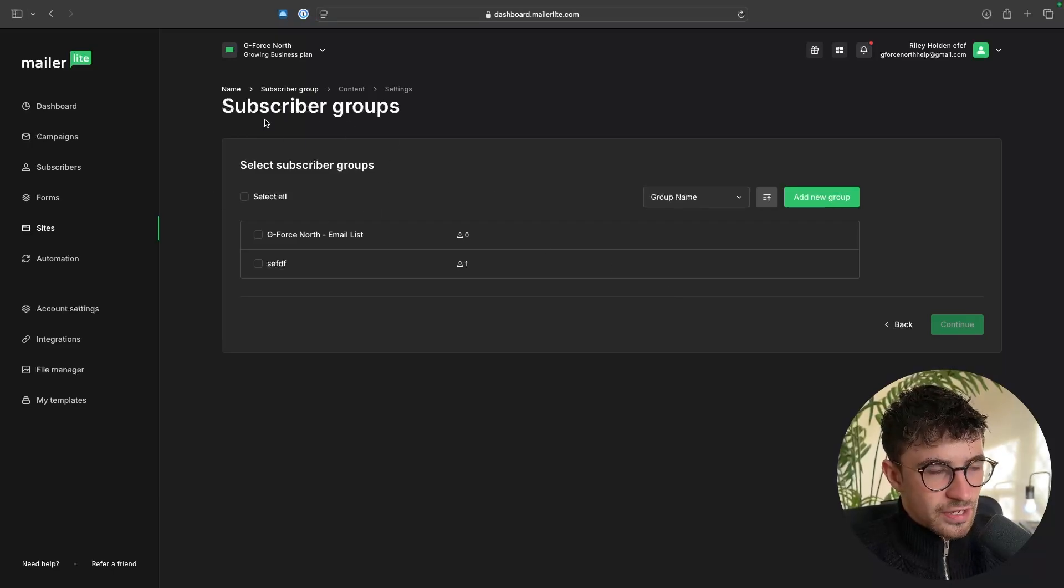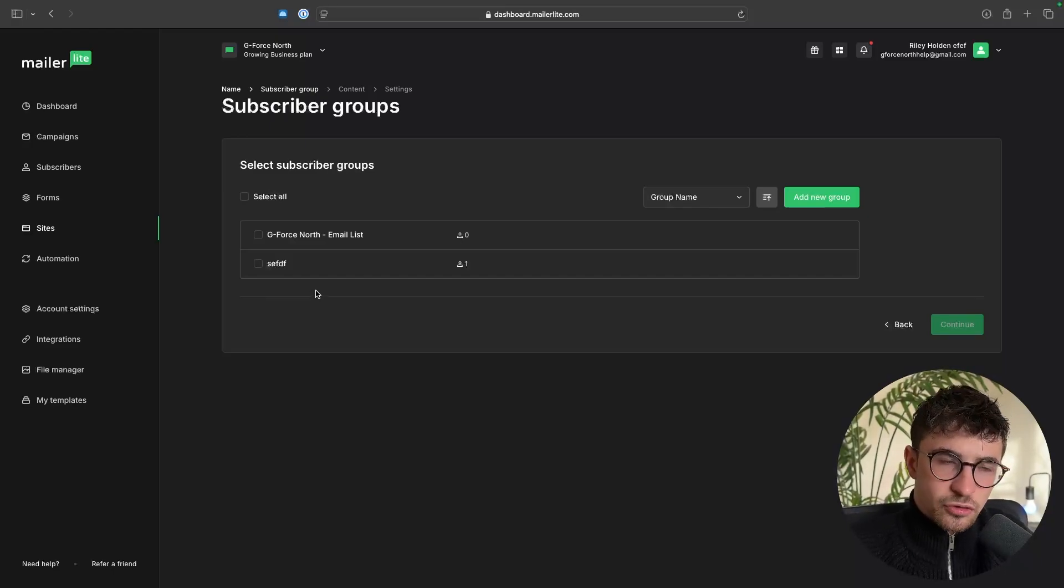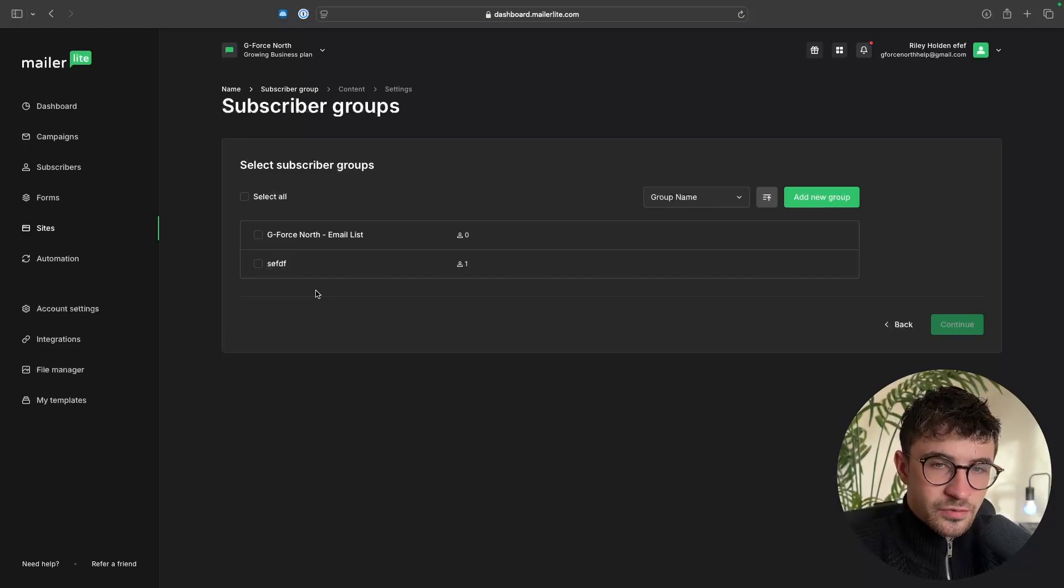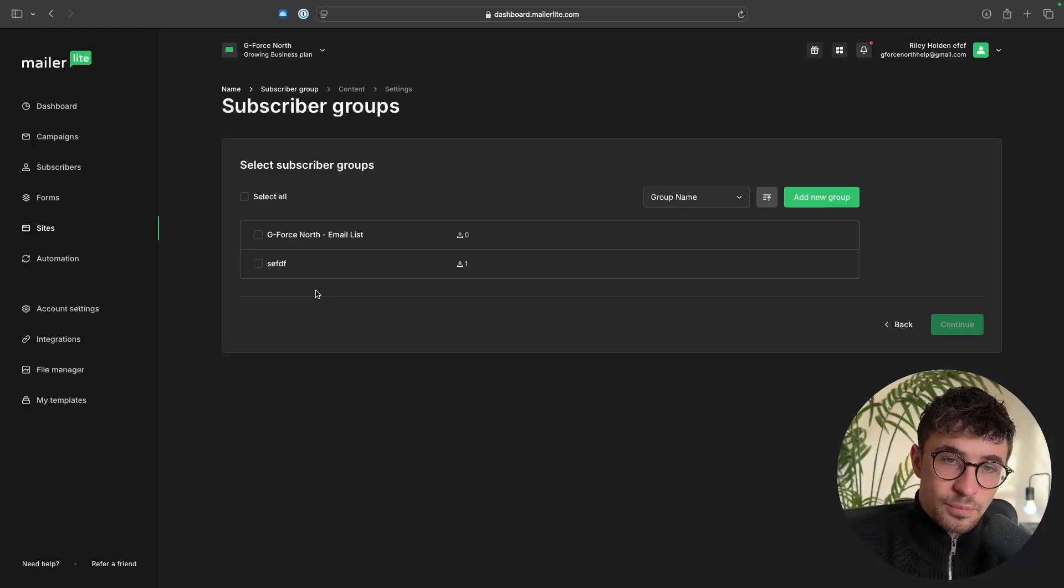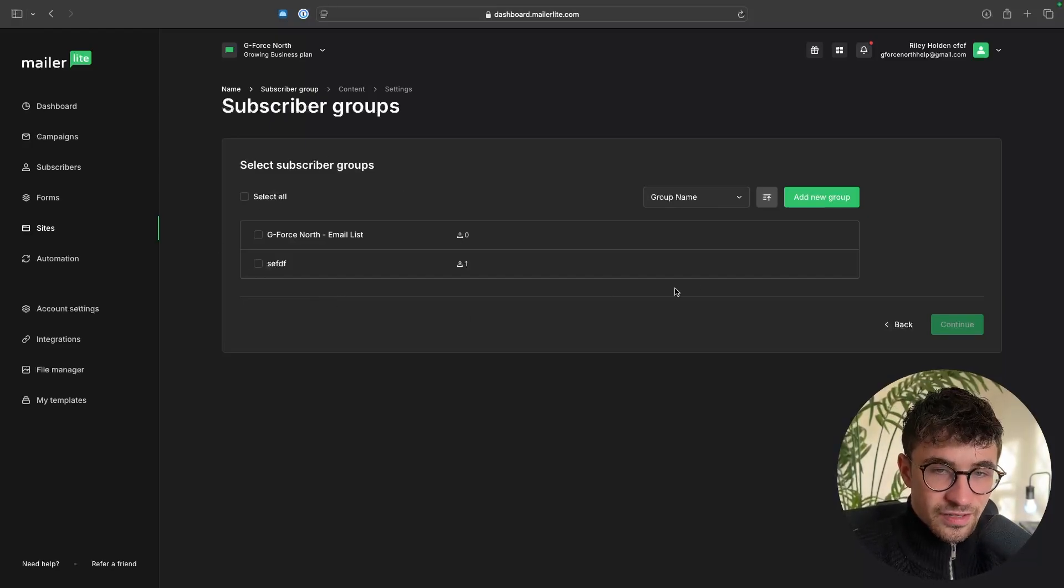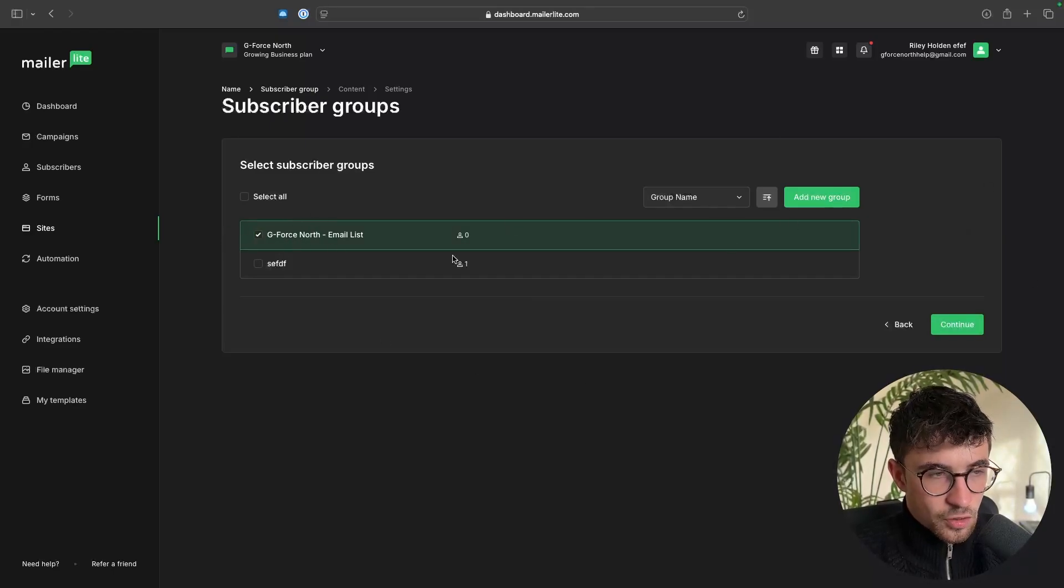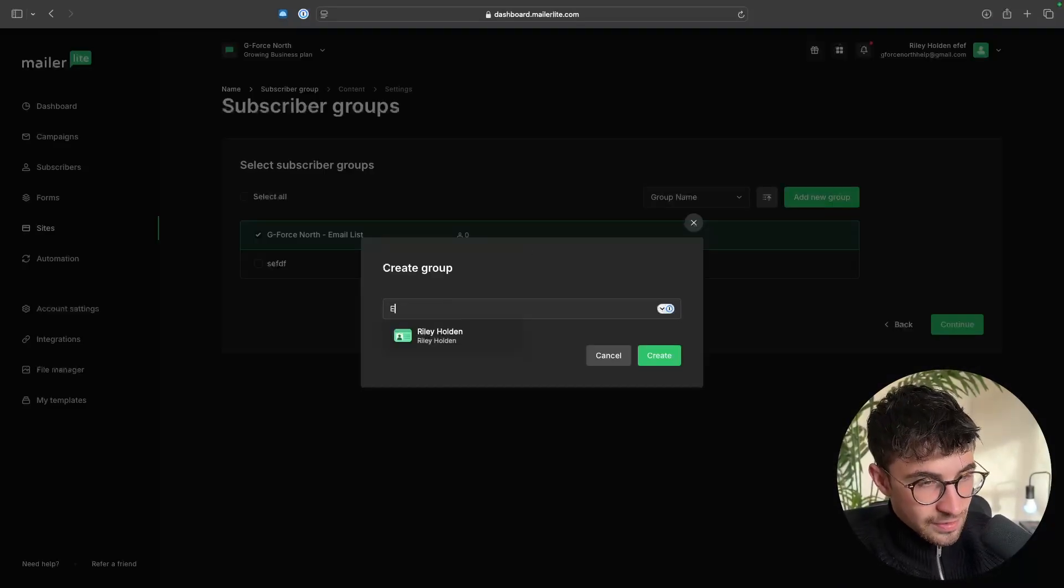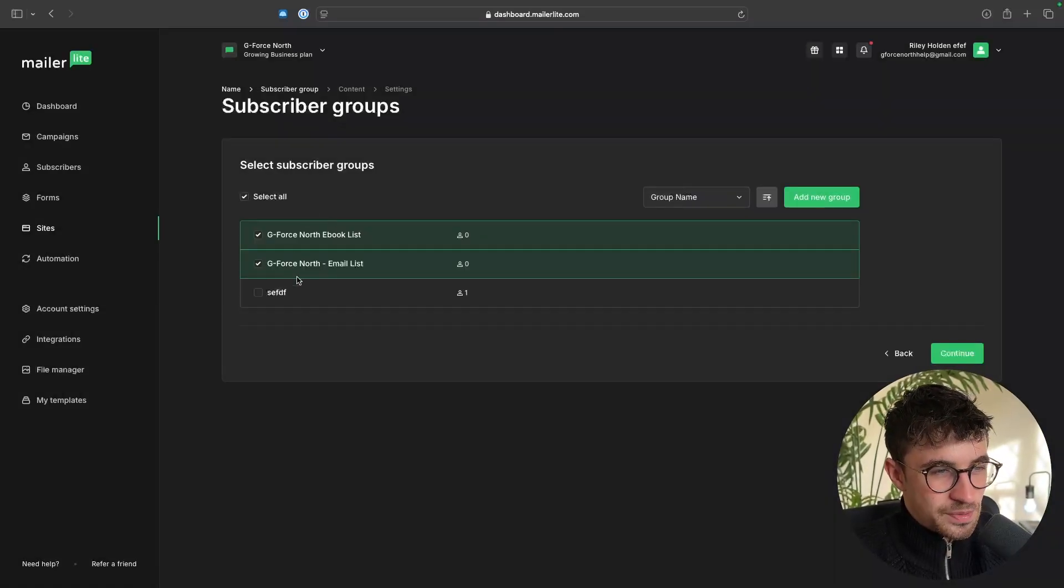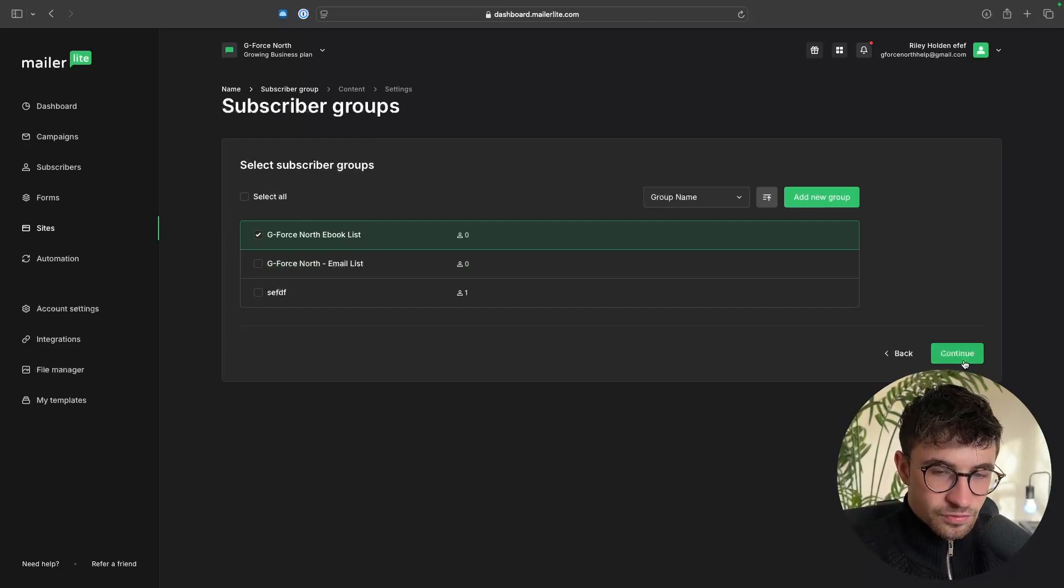And it is then going to ask which subscriber group would we like to add these people to. So subscriber groups are pretty much the same thing as email lists. And we essentially now choose which email list or which group would you like to add people to when they sign up through your landing page. So in this example, we can either select one of the groups we have already created, or alternatively, we can add a new group. And I'm going to call this GeForce North ebook list because that's the name of my company. And then the ebook is what I'm giving away. So we can select this and then click on Continue.